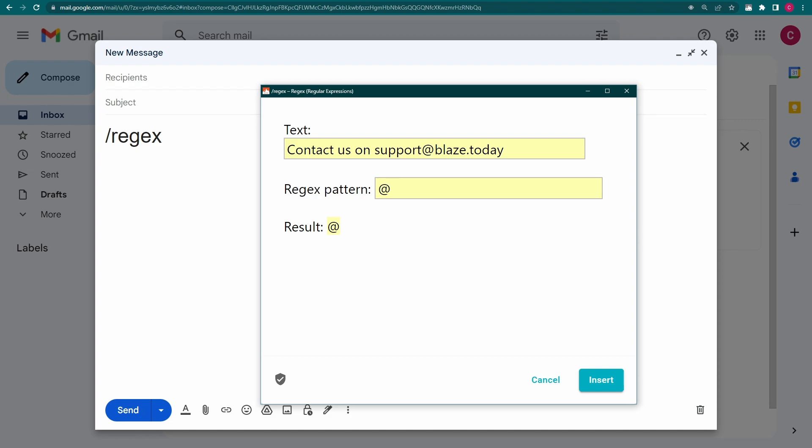Next I need to match the text before the at sign. You already know that backslash w matches alphanumeric characters. But this time, we don't know exactly how many characters we need to match. So let's add the plus quantifier to keep capturing word characters until they run out. This gives us the first part of the email address.